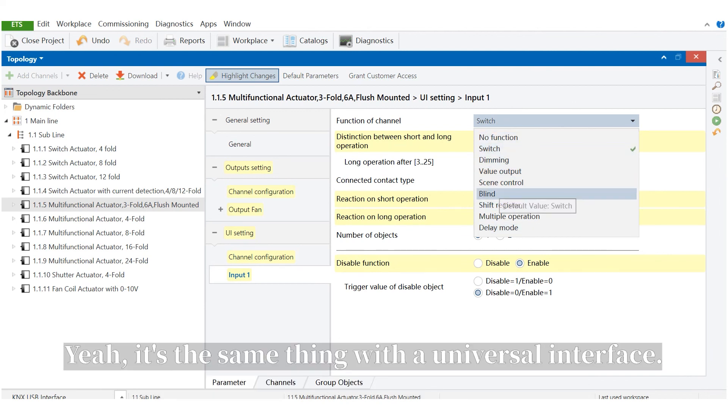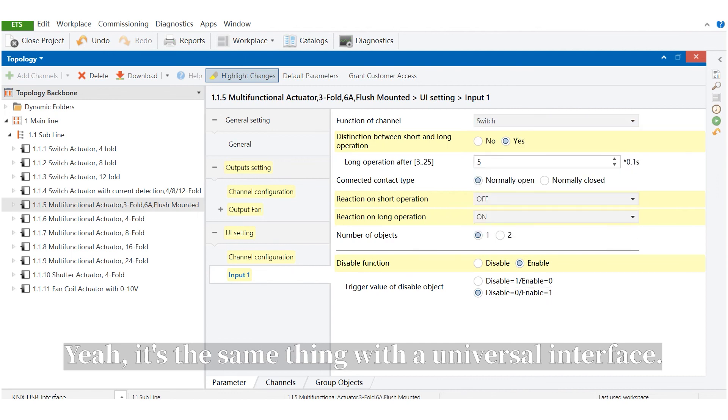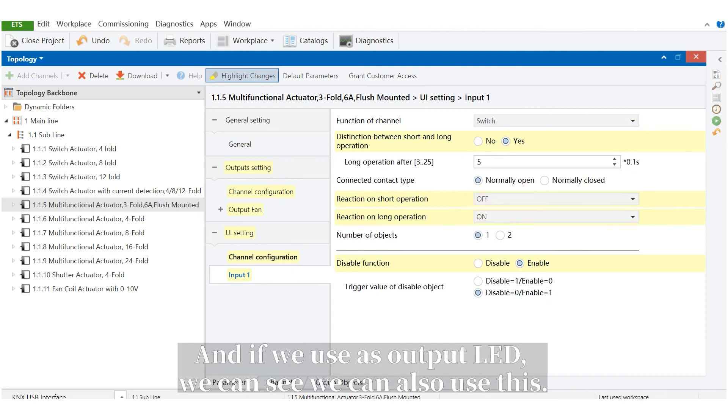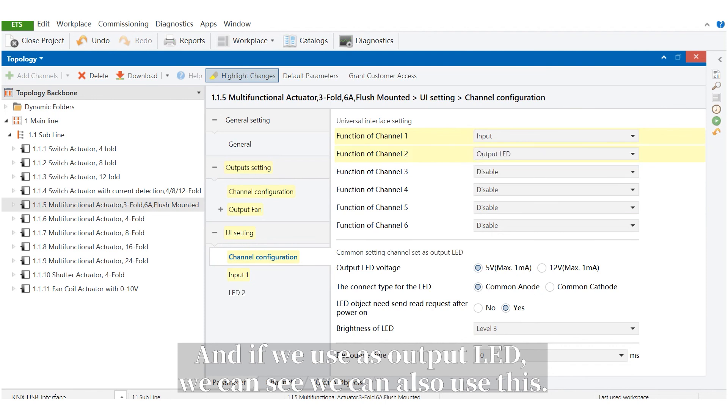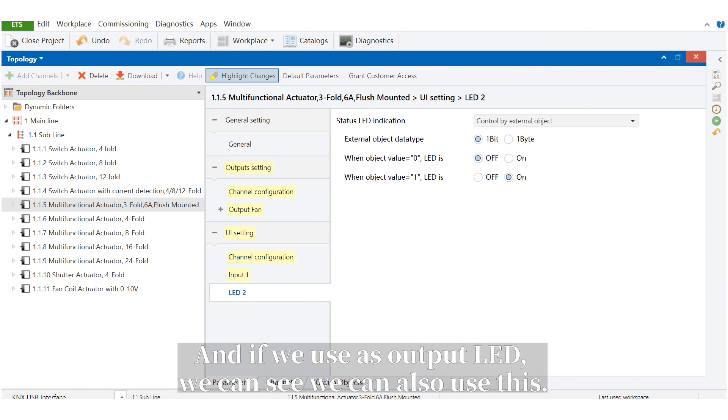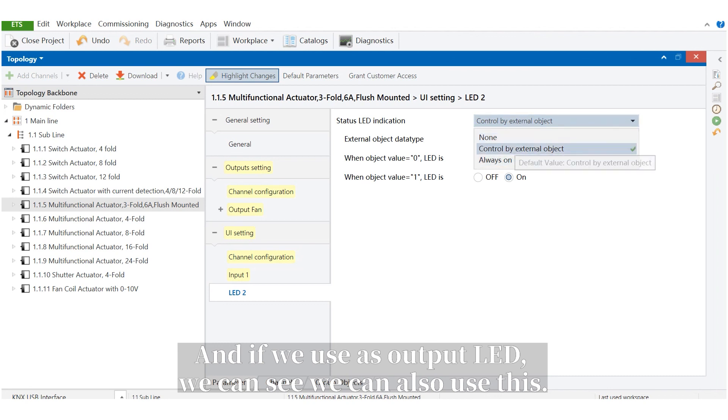It's the same thing with universal interface. And if we use it as output LED, we can see we can also use this.